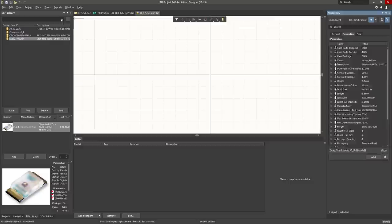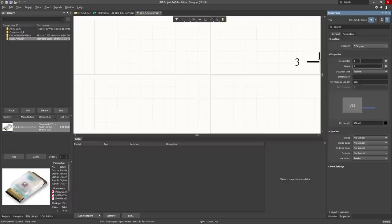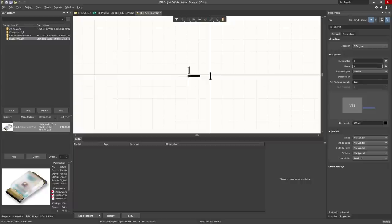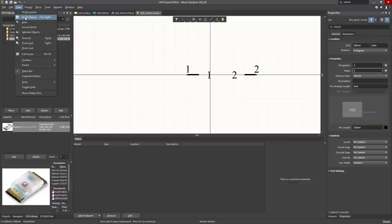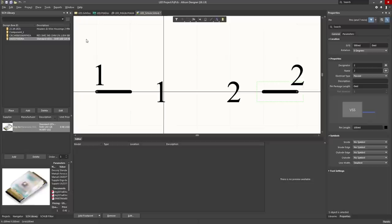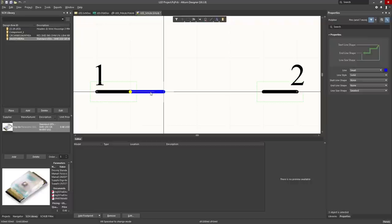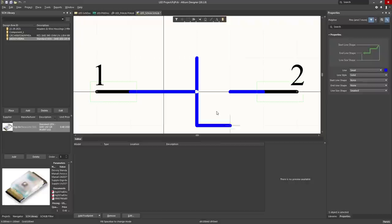Left click on Place, left click on Pin. Change the Designator to 1, press Tab, change the Name to 1, press Enter. Press Spacebar to rotate. Press G to change the grid, left click, then rotate with Spacebar and place the pins. Press left button on your mouse, hold it down, select the two pins, hide the pin names by left clicking on the eye. Now left click on Place, left click on Line, and draw the LED body lines — left click, left click, right click to cancel each segment.